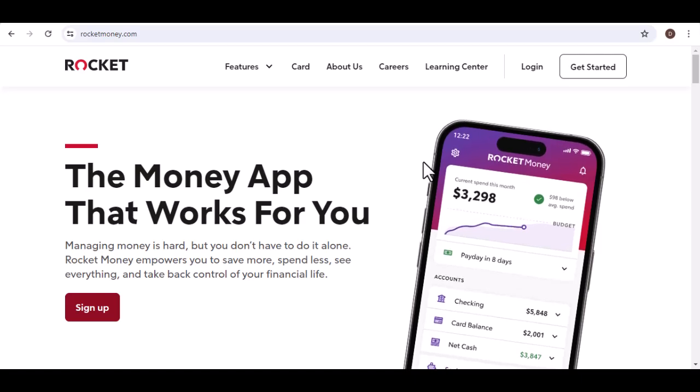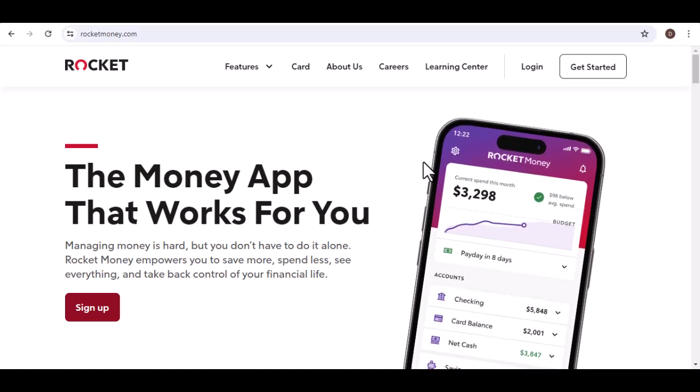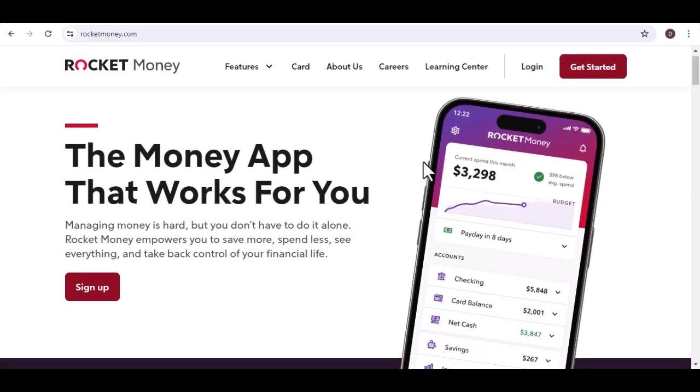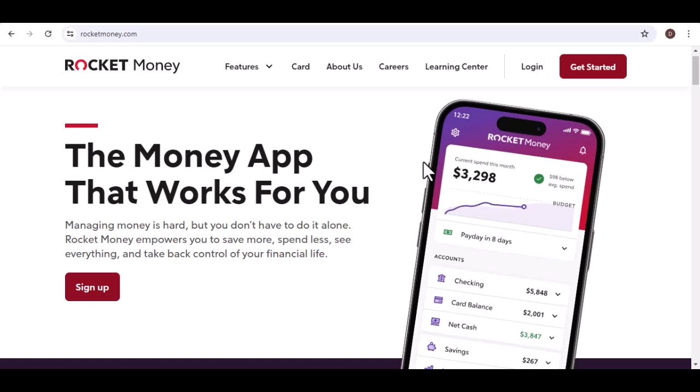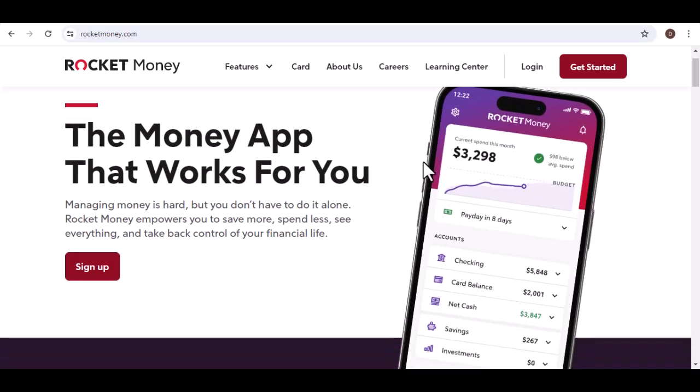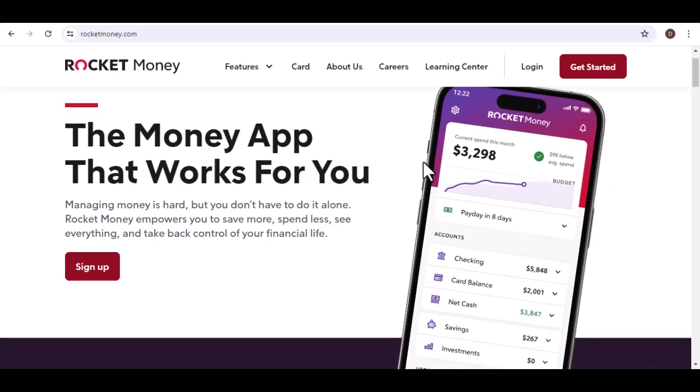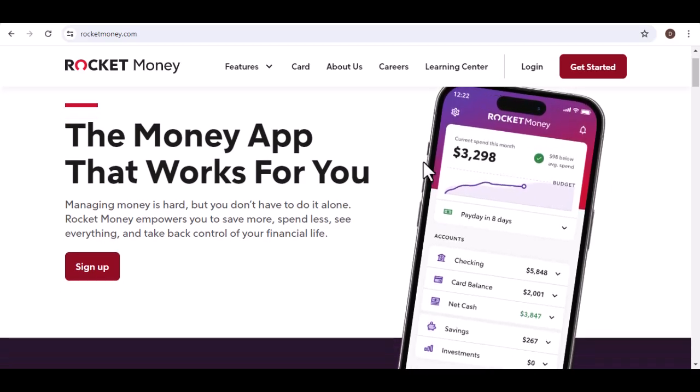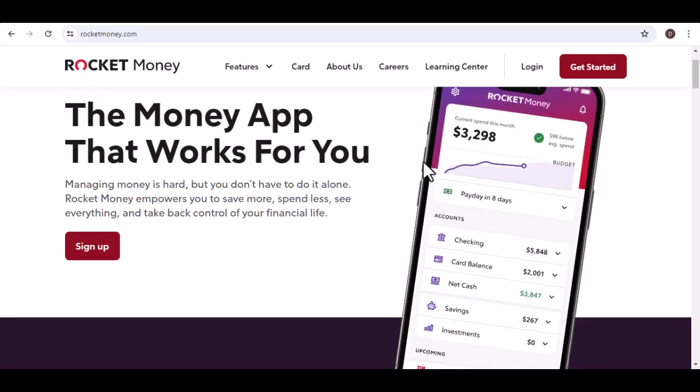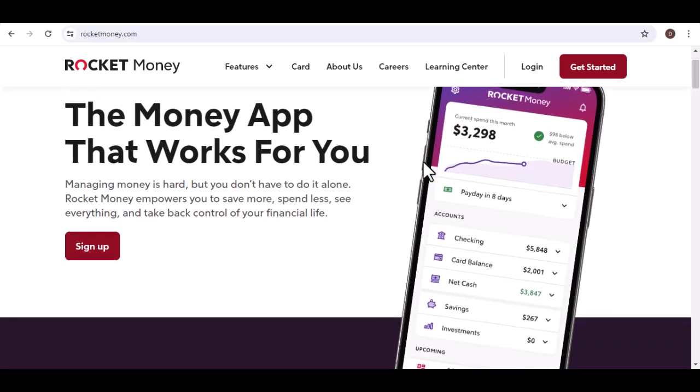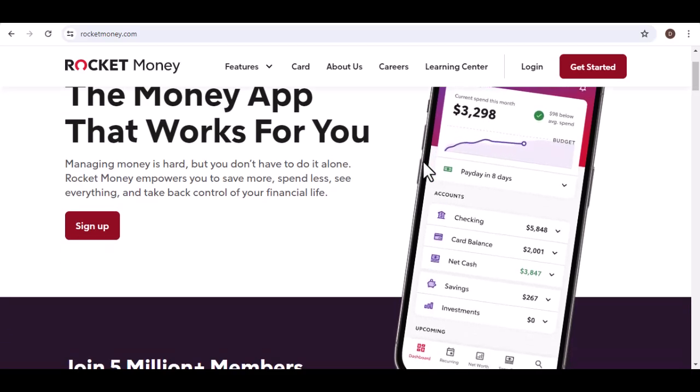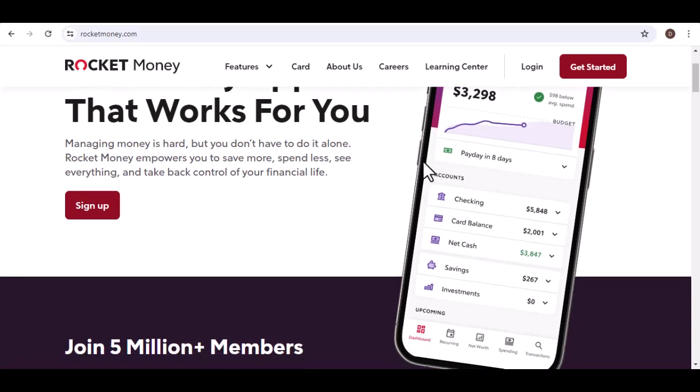You check your bank app, but it shows last week's balance. You scramble to remember that coffee you bought this morning. Was it a debit or credit? Ugh, adulting is hard.